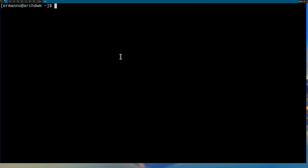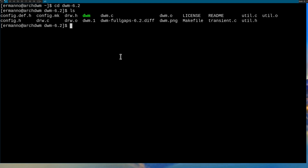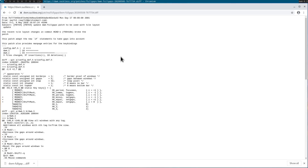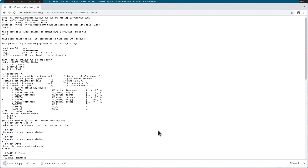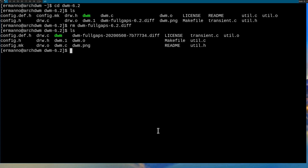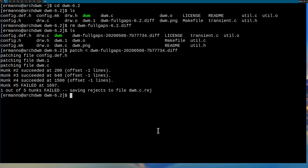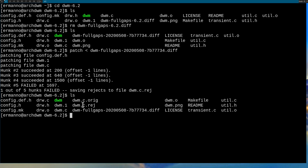Let me go back to the terminal, navigate to the DWM directory, and remove the old patch file by typing rm dwm-dash and autocomplete. Then go back to Chromium, right-click and save as into the same directory. Back in the terminal, type ls to confirm the new patch is there. To apply it, type 'patch' then the less-than symbol, then the patch filename, and hit enter. This is going to fail — one part of the file was not patched successfully, and what wasn't patched is now saved in a new file: dwm.c.rej.